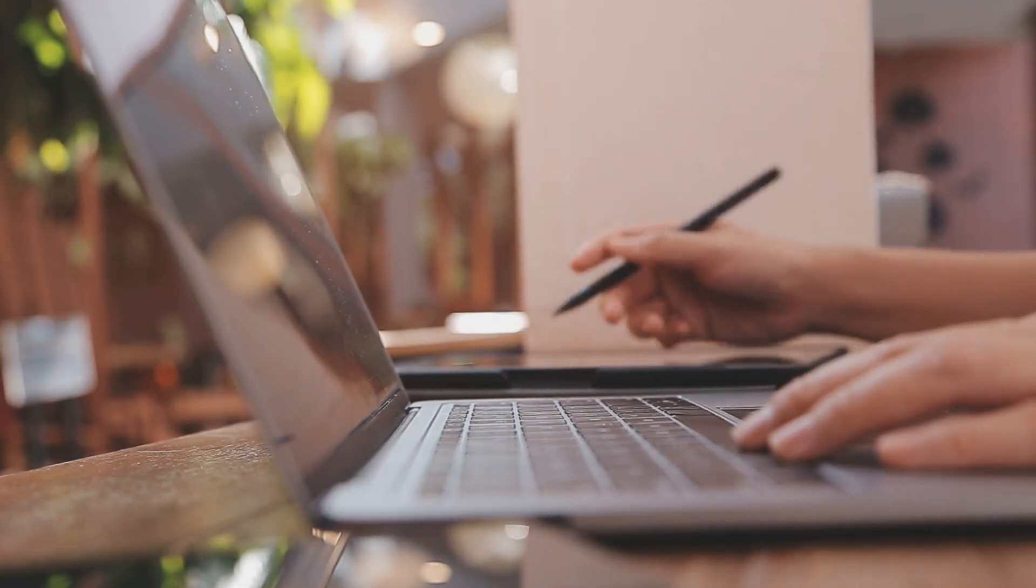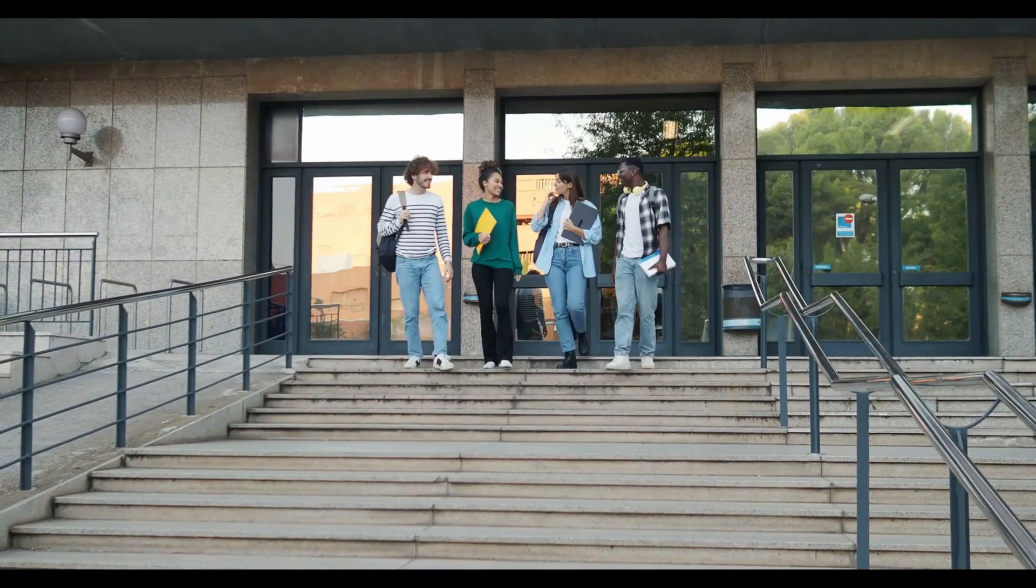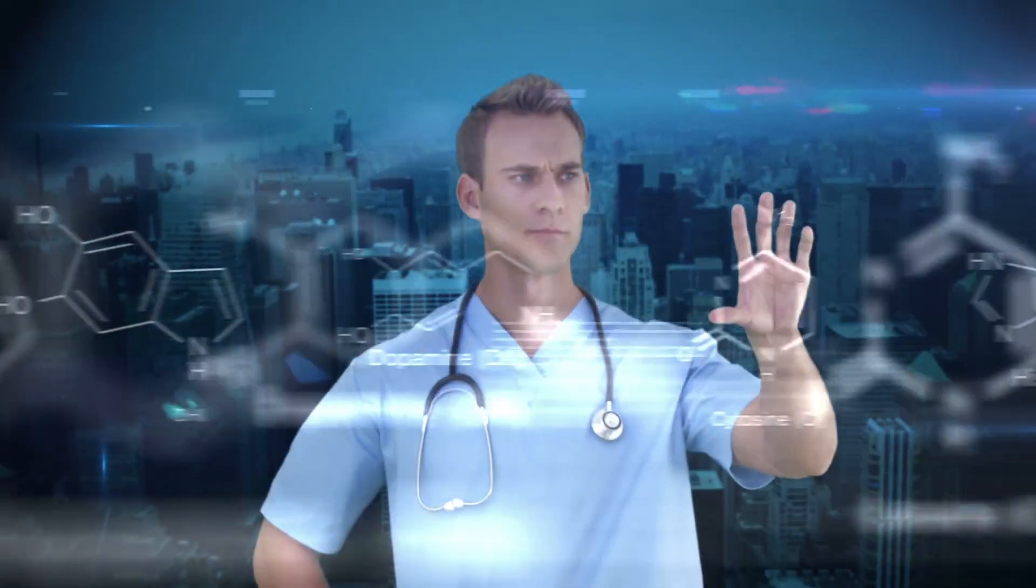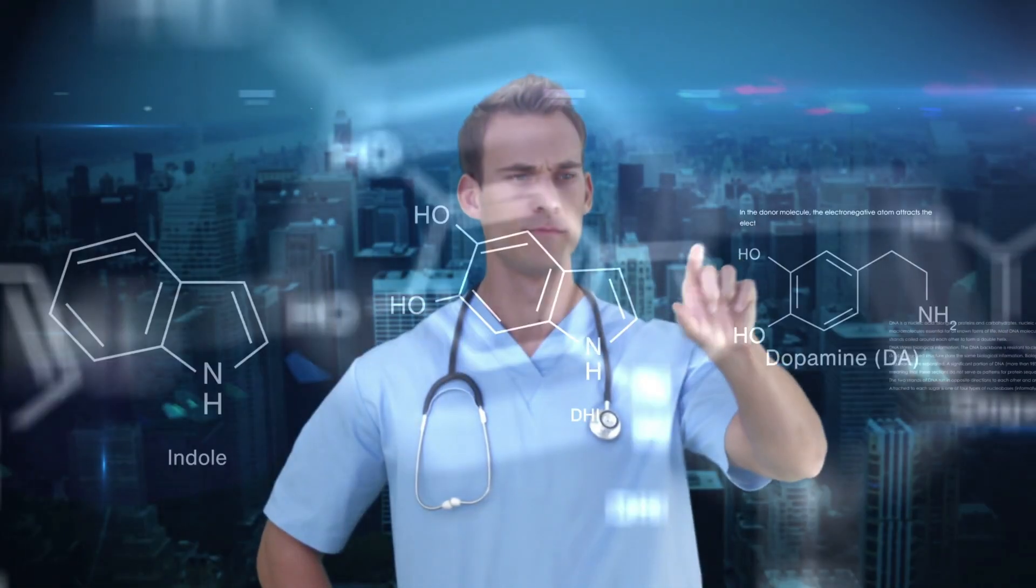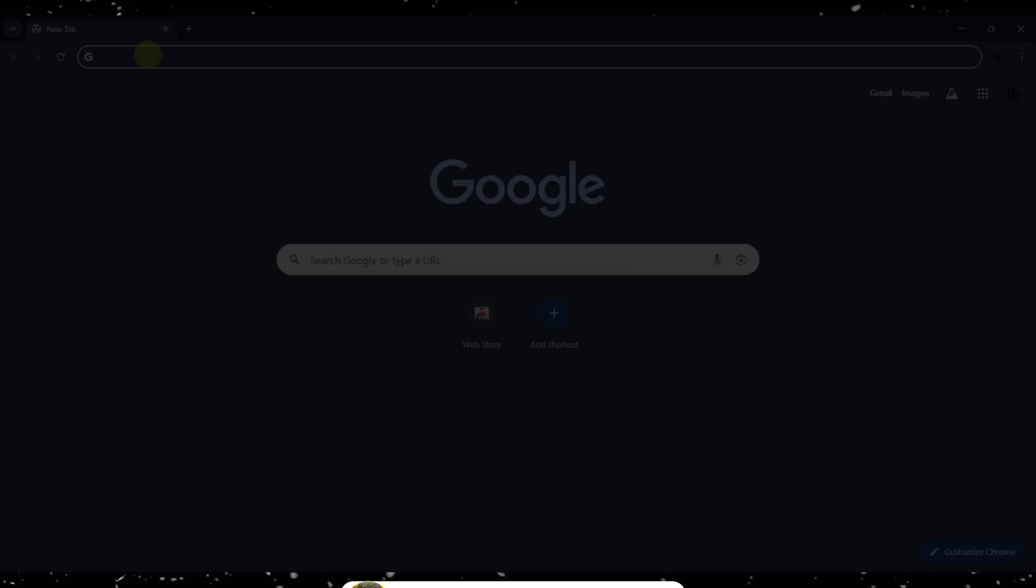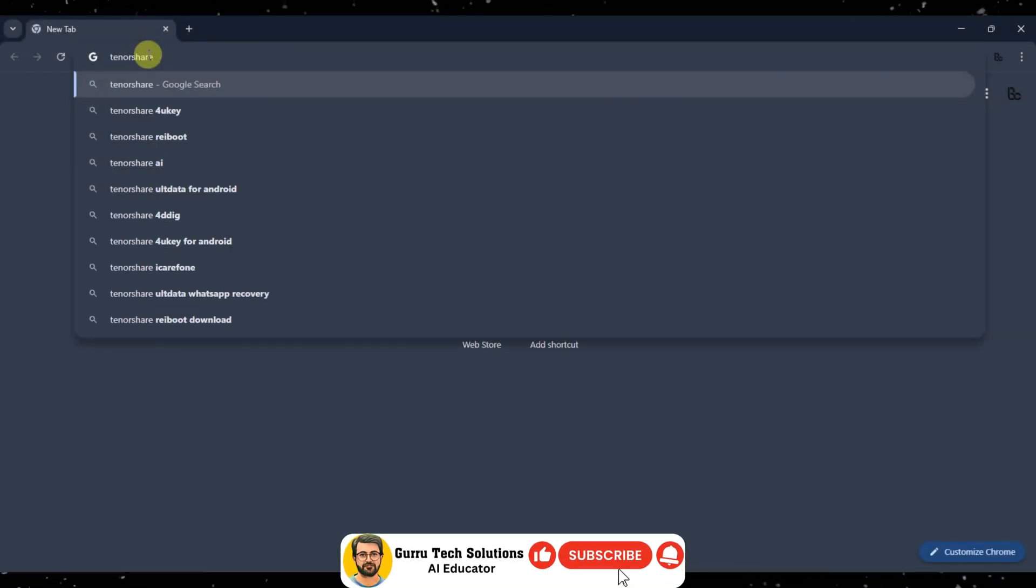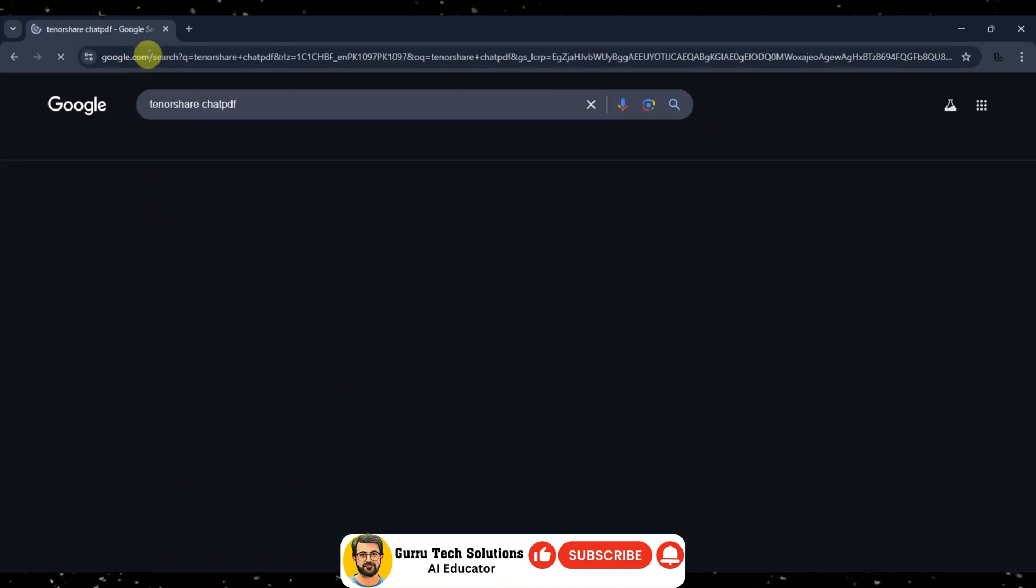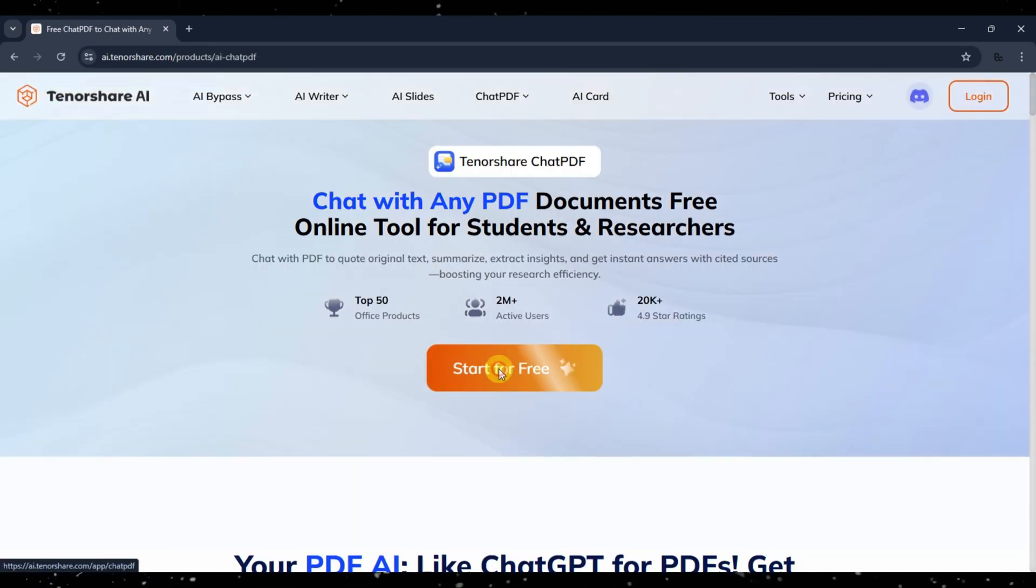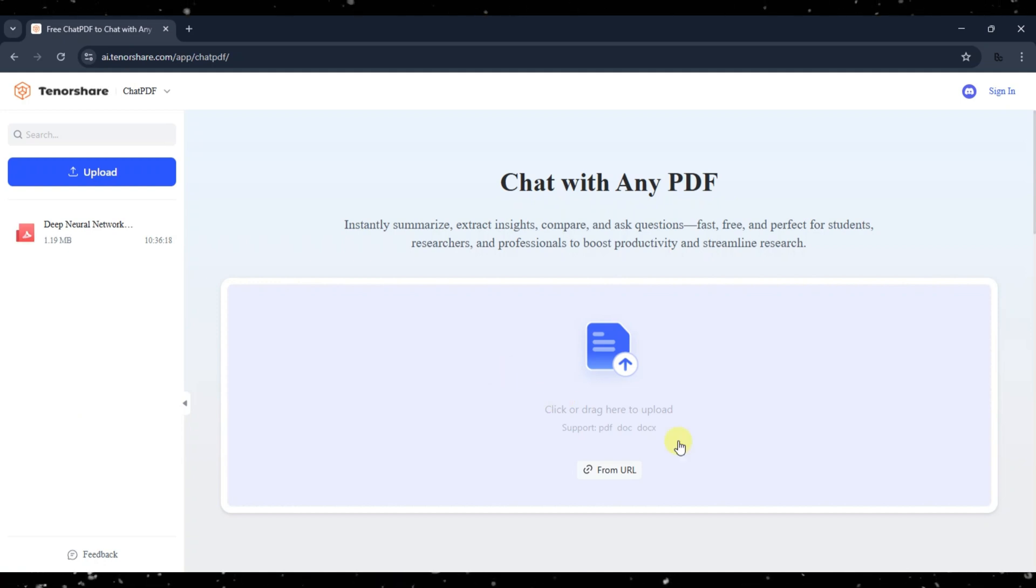Tenorshare Chat PDF is perfect for students, researchers, and professionals who need efficient document processing. Go to Google and search Tenorshare Chat PDF and click on the first link. Now click on Start for Free button. It will lead you to Tenorshare Chat PDF interface.